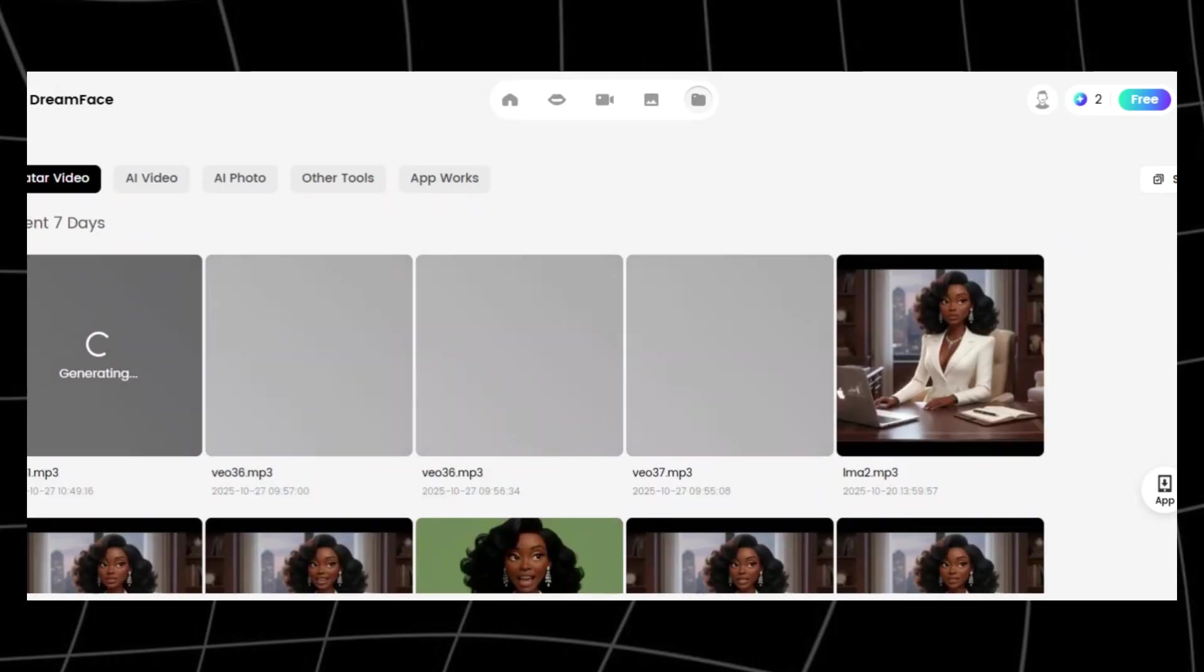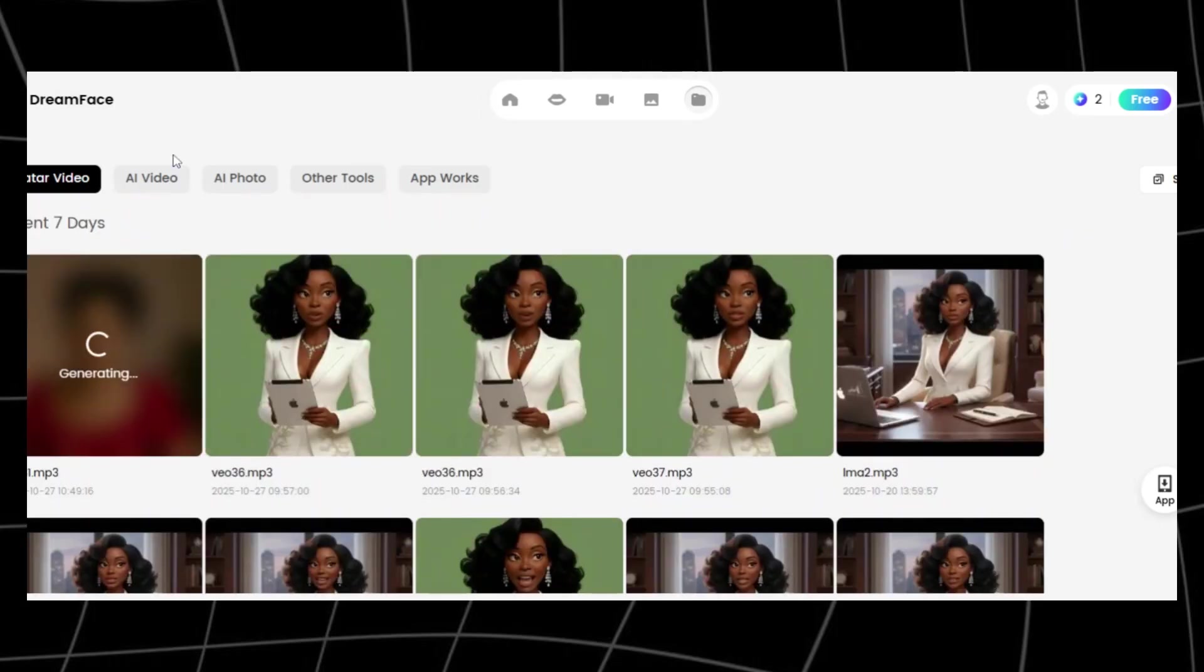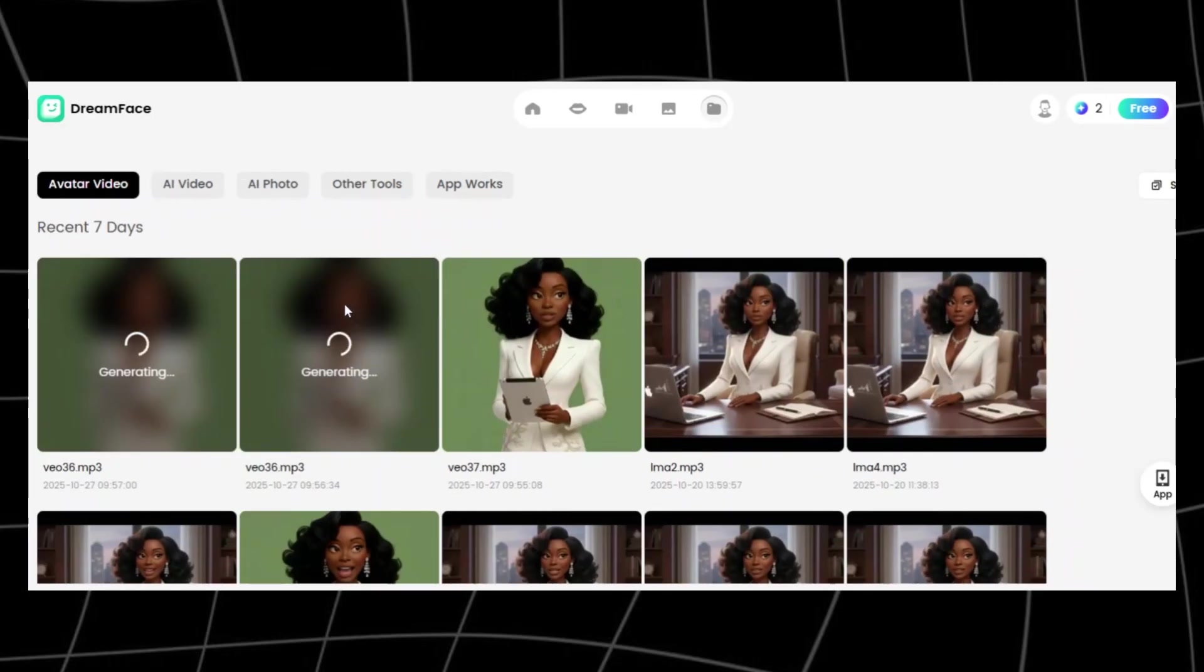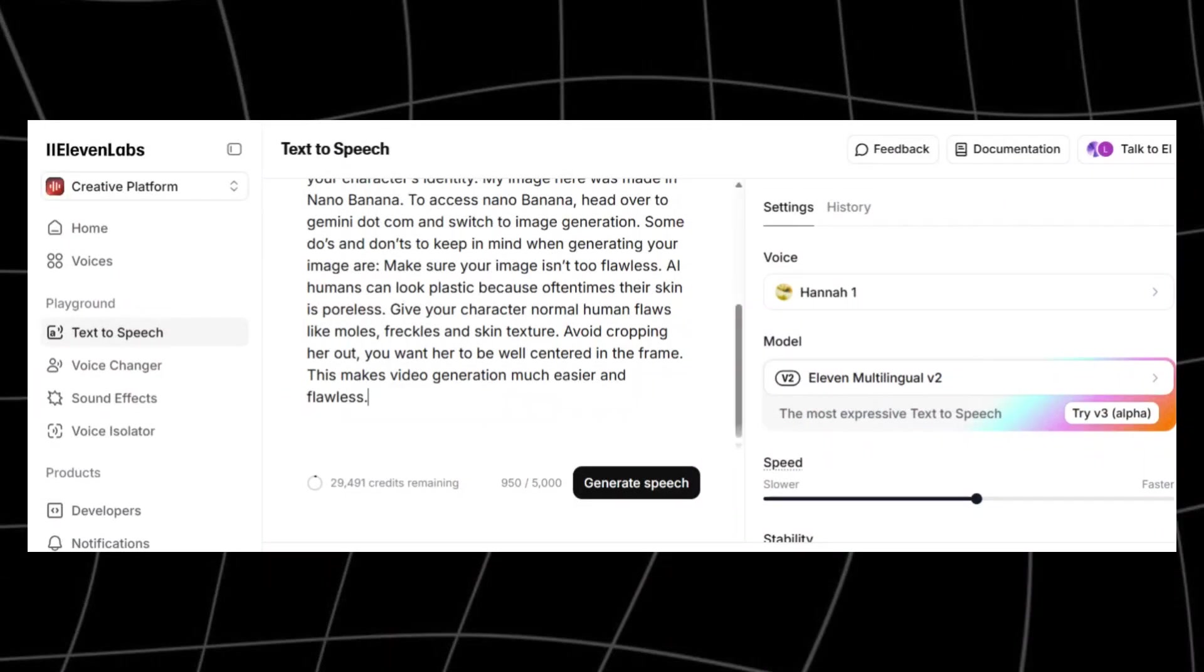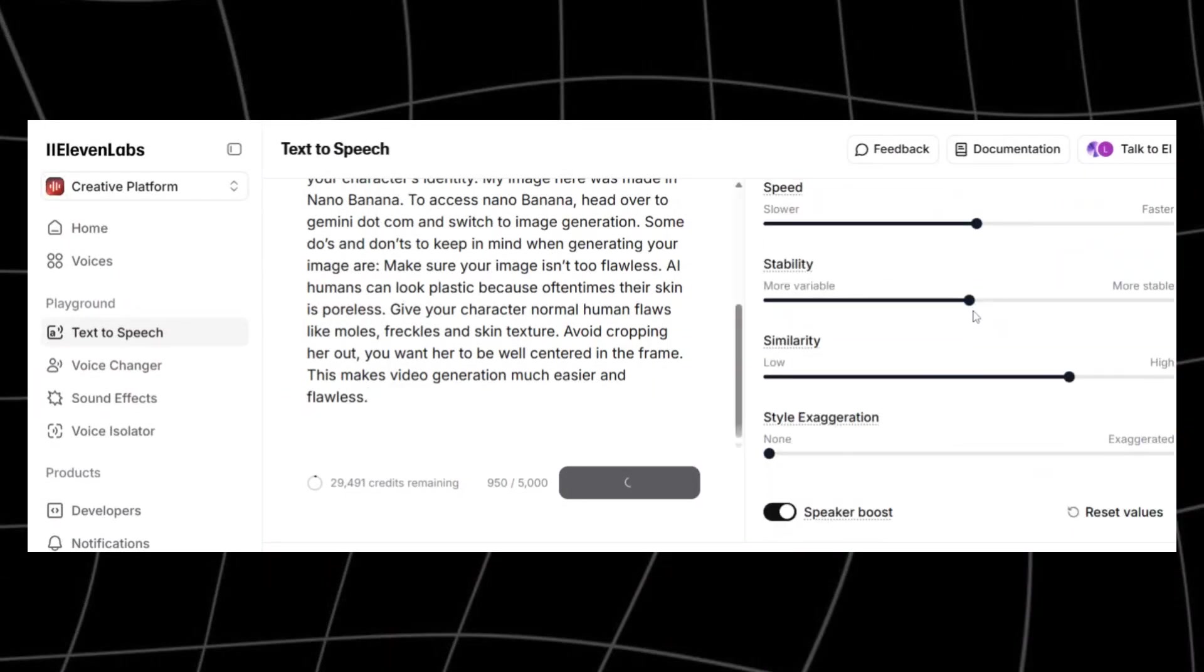From generating your character, animating them with VO3 Inside Flow, syncing their lips perfectly with AI voiceovers, to editing and exporting the final video, all without paying a single cent. All the tools and links I mentioned will be in the description below so you can follow along easily. Let's get started.